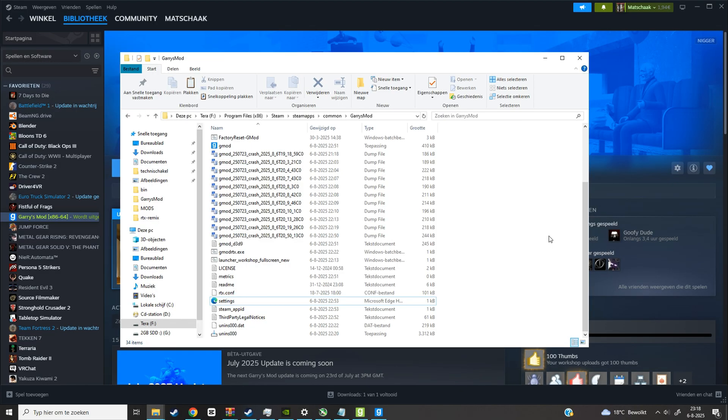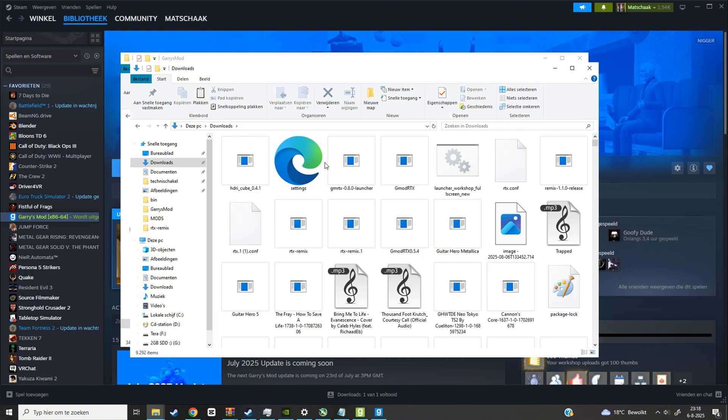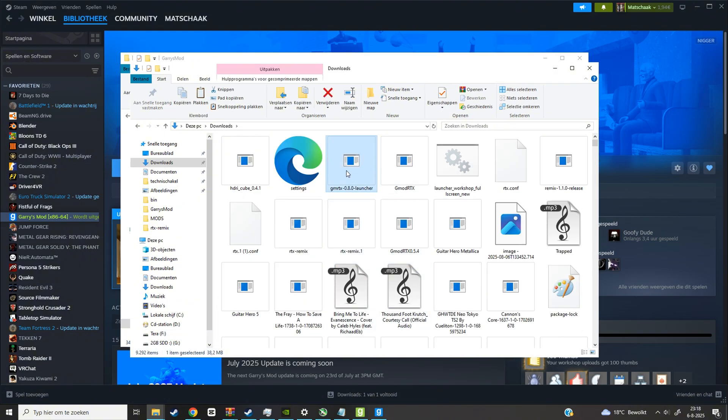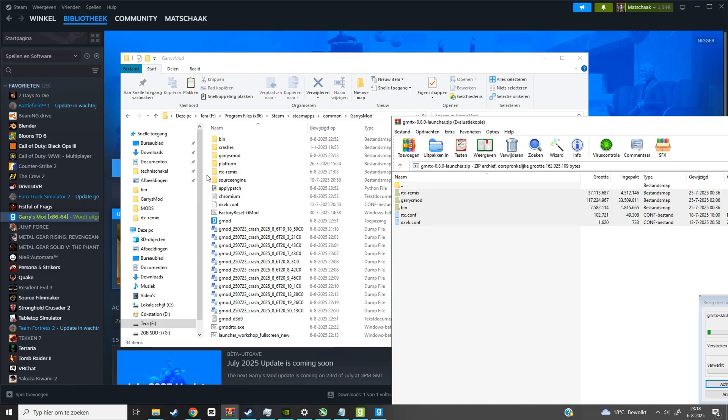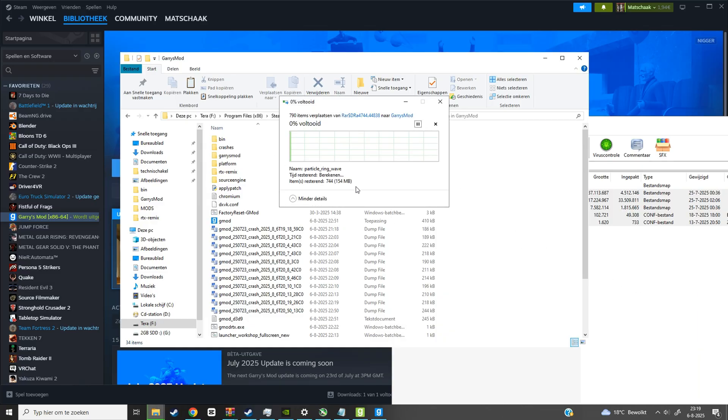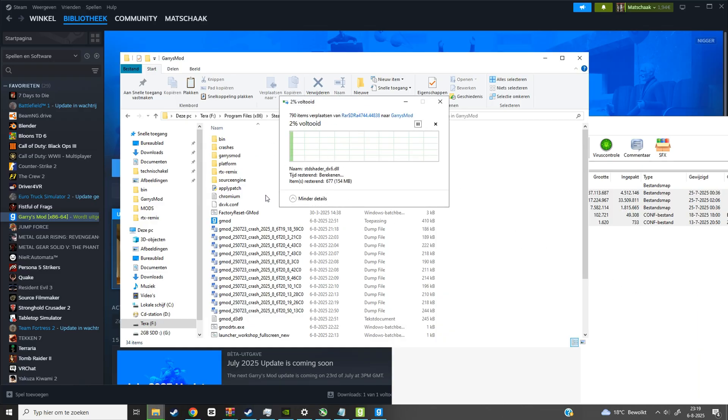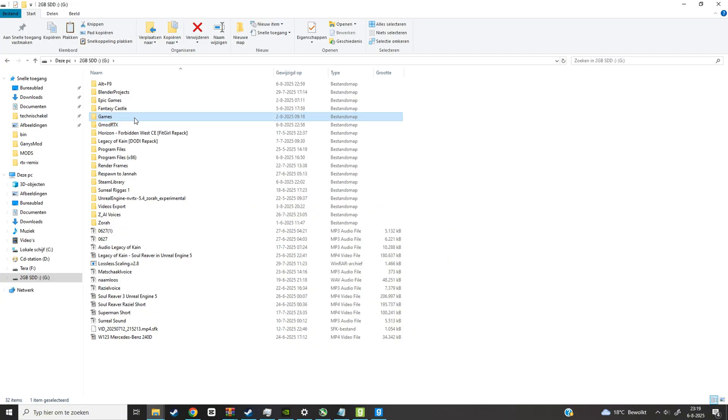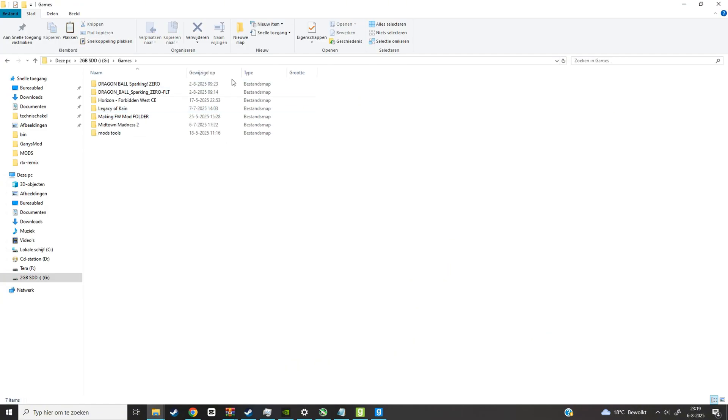And get the first batch of files by opening the file directory of Garry's Mod. And there you want to paste your downloaded files. Put them in the directory, but not the launcher. The launcher has to be in a separate empty folder.